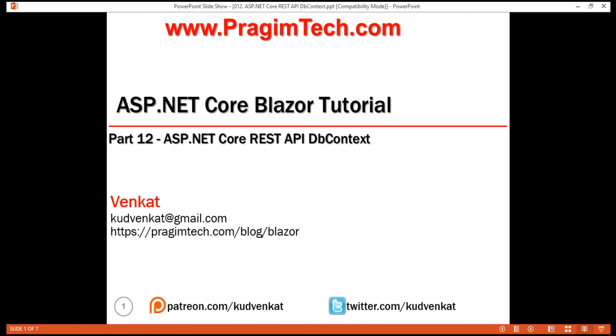This is Part 12 of Blazor Tutorial. In this video, we'll discuss adding database support for ASP.NET Core REST API service. For this, we are going to use Entity Framework Core.